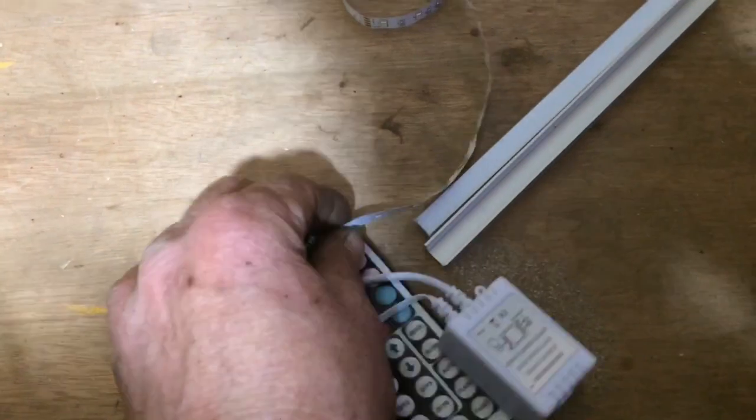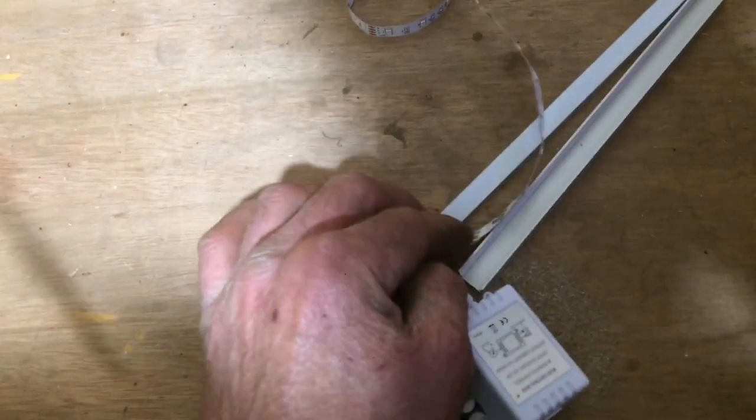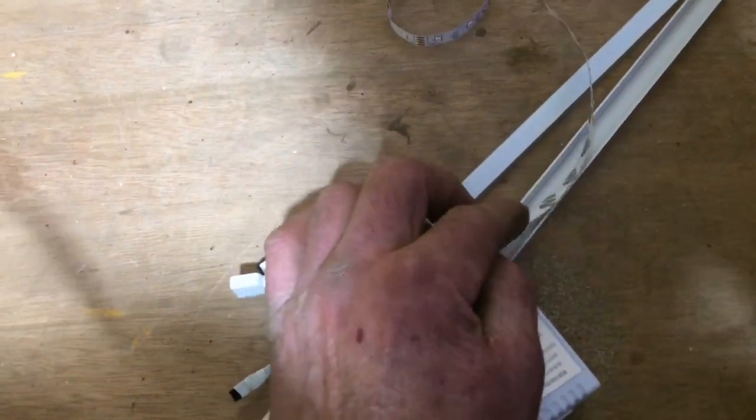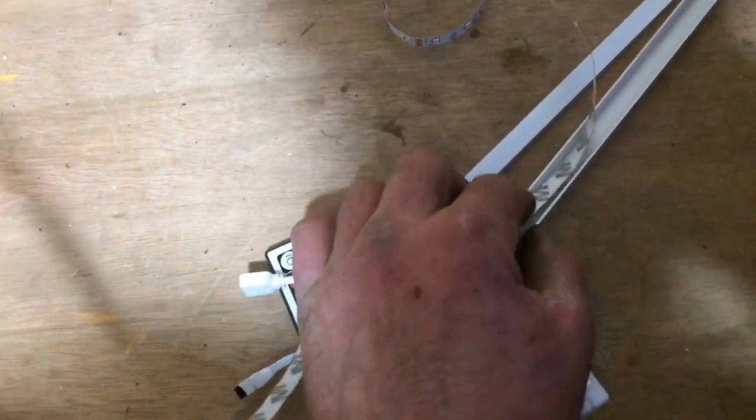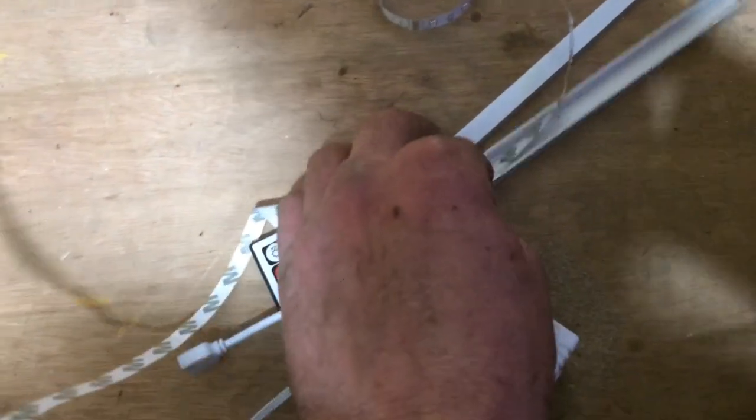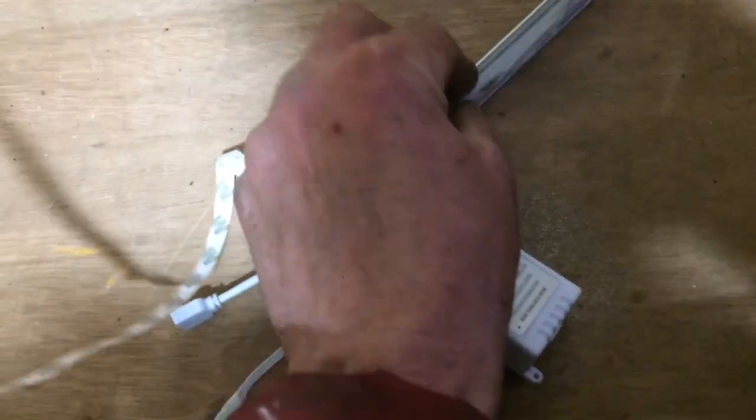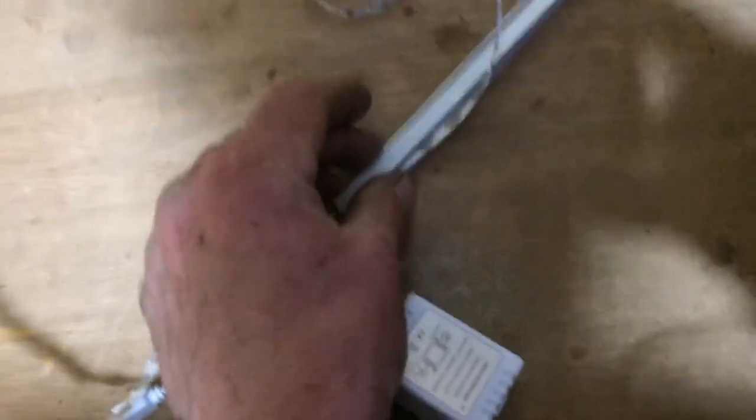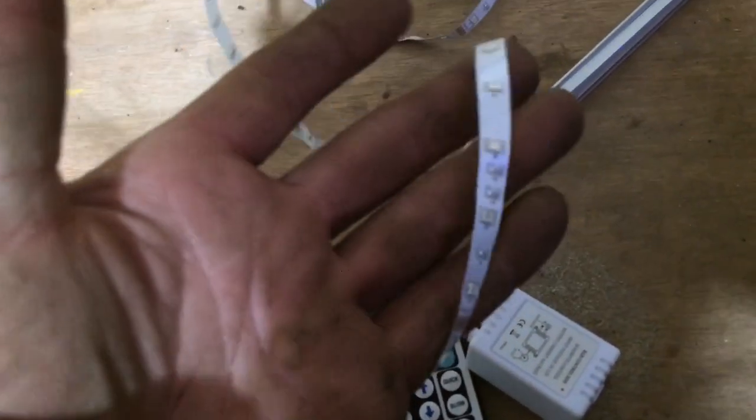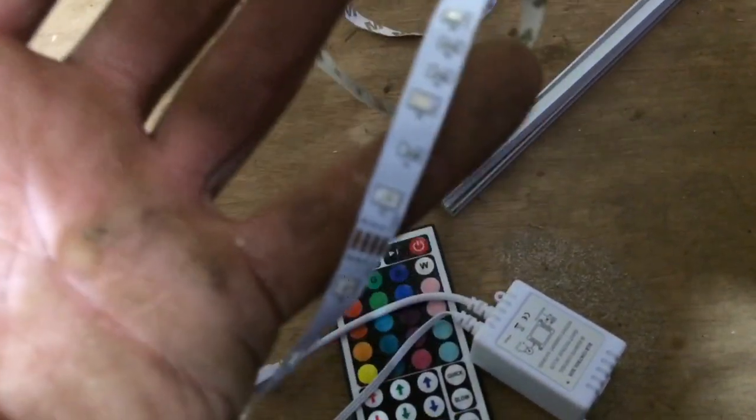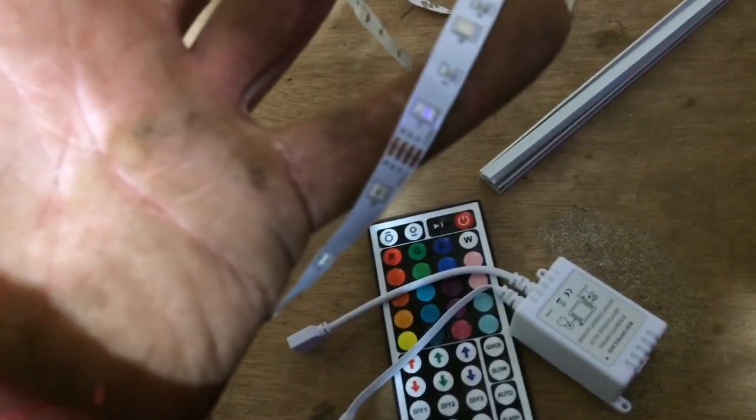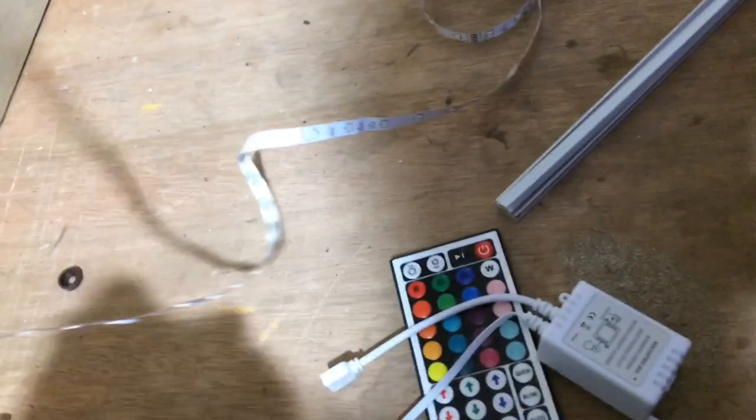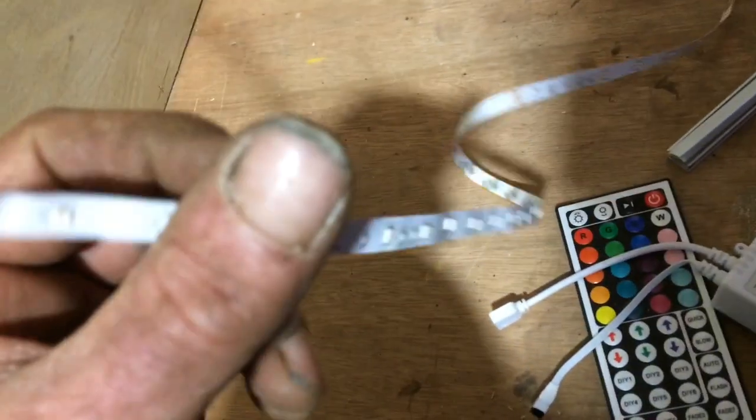And that will go inside there like that. This is really difficult one-handed, trying to watch what I'm doing through the screen. And that will clip on over the top like so. That just seems to take away that spotty light that you get from these bare LEDs. Not a big fan of these sticky back things.